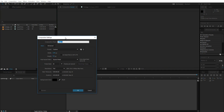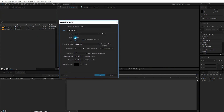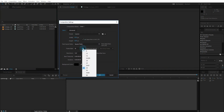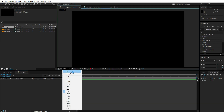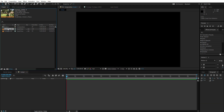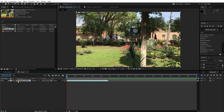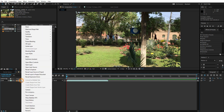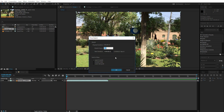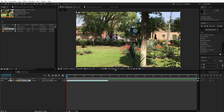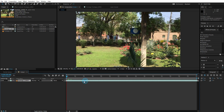Let's get them into the timeline. Create a new comp, make it 1080, make it 25 frames per second. Now drop the first footage — it's shot in 120 frames per second — so go to Time, right-click, Time Stretch, and stretch it to 500.